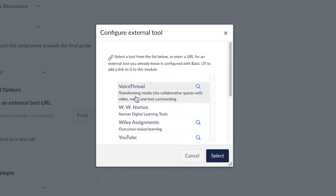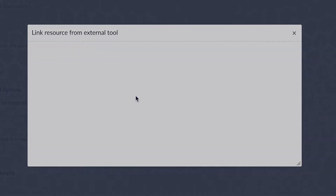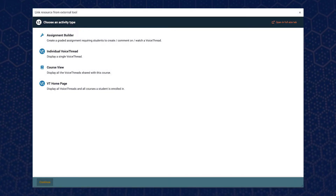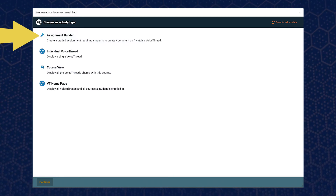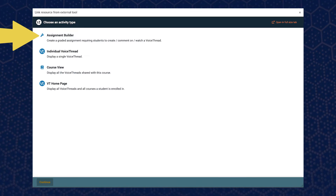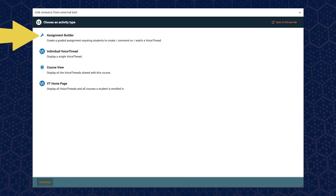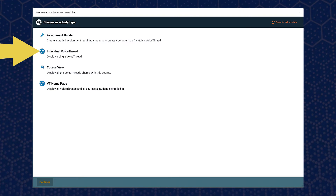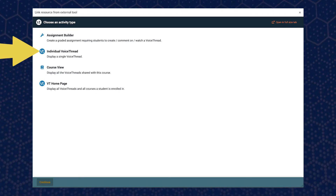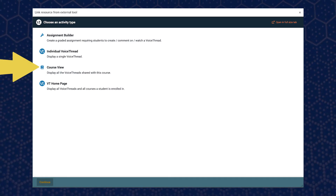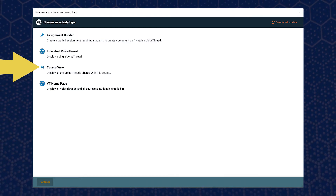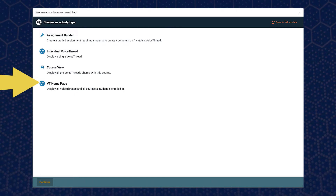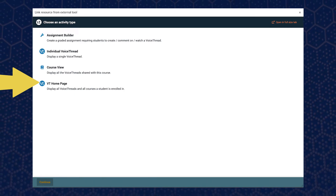Before the assignment can be accessed by students, you are prompted to choose an activity type. You can choose from assignment builder to create graded assignments requiring students to create, comment on, or watch a VoiceThread video; individual VoiceThread to display a single VoiceThread recording; course view to display all the VoiceThreads shared within this course; and VT home page to display all VoiceThreads in all courses a student is enrolled in.